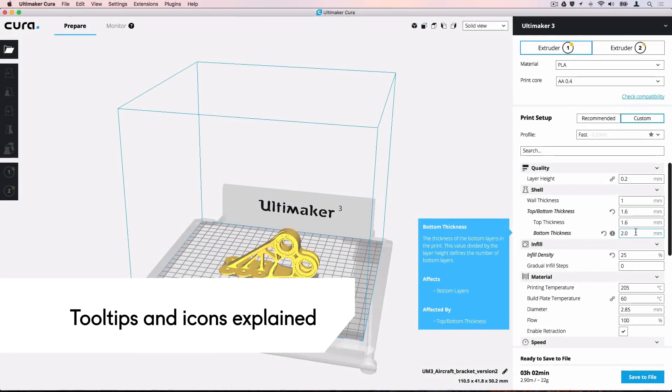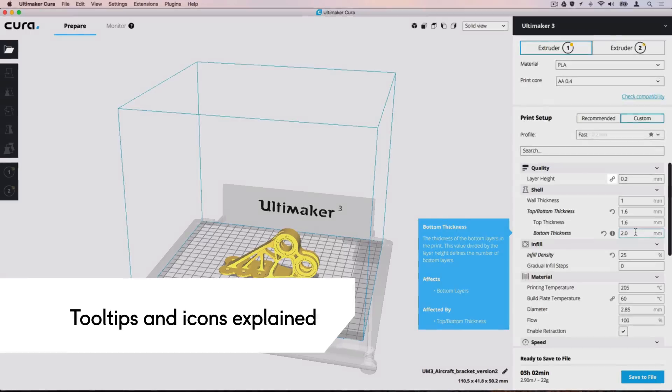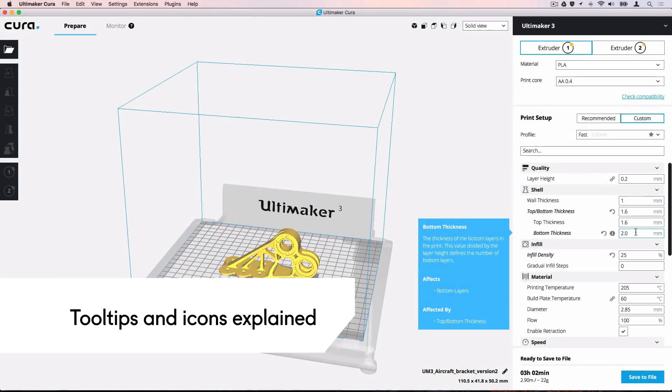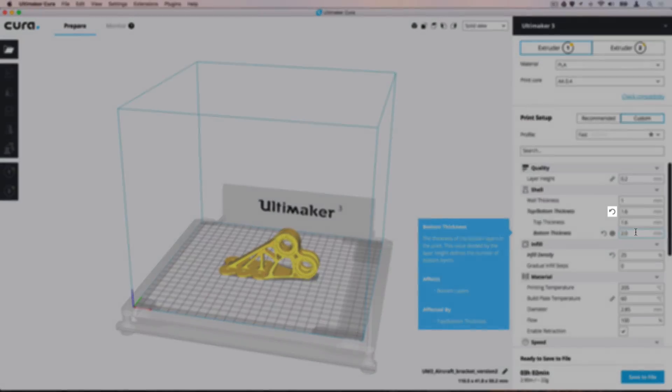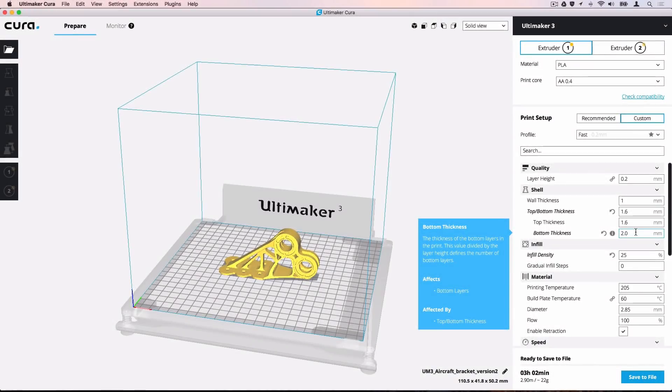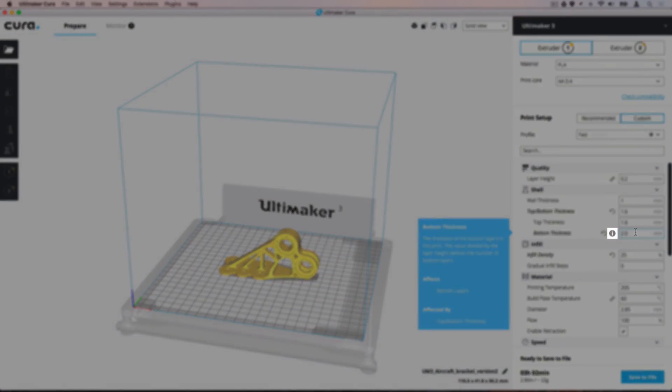When editing settings, multiple icons may appear. The chain icon indicates that this setting applies to both extruders. The reset arrow can be used to reset the value to the profile's default setting. The eye icon indicates that the setting differs from the parent's settings.